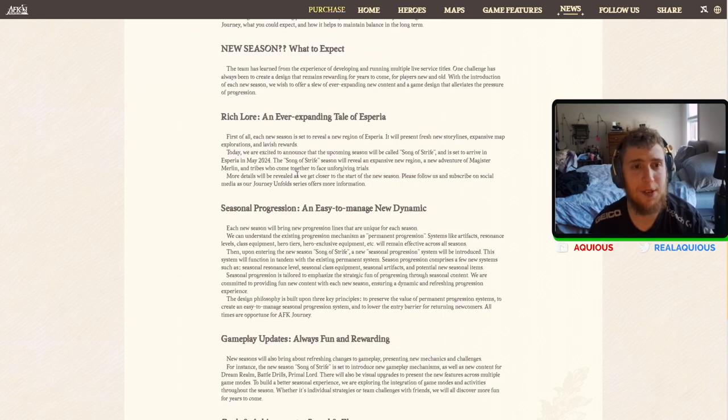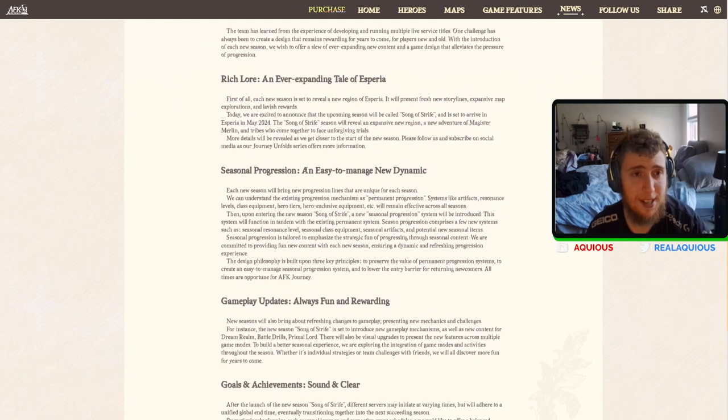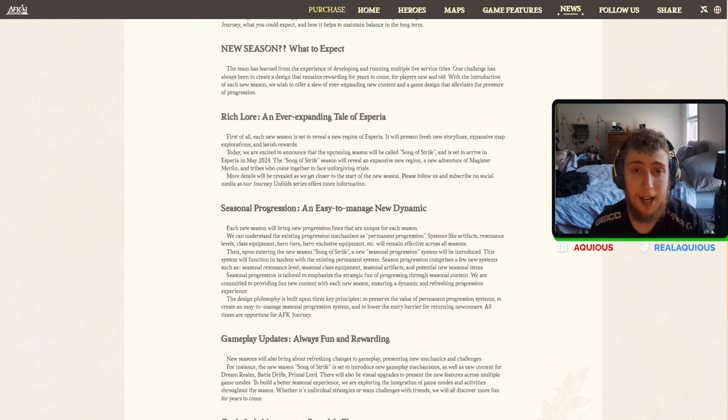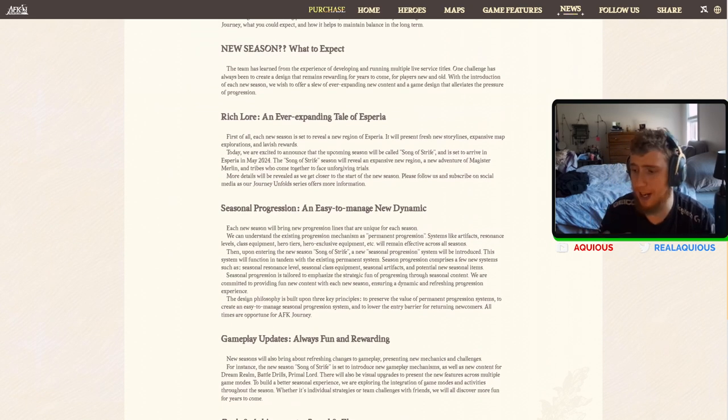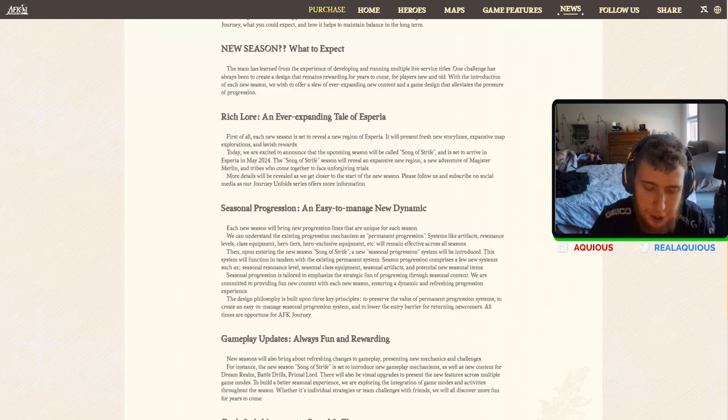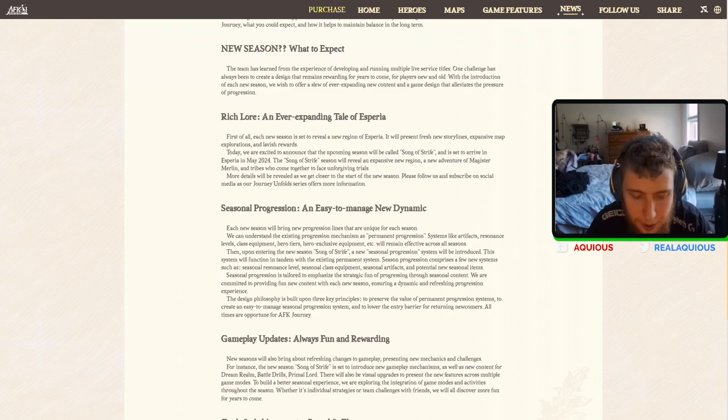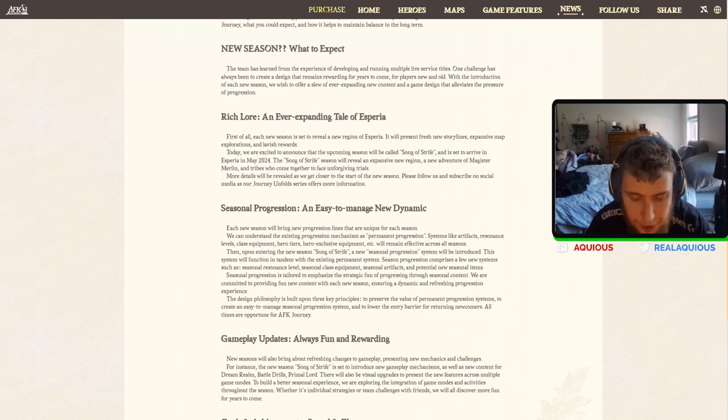New season. What to expect. This is exciting. Because here's the thing, right? There's another game that I actually started really, really enjoying. I really enjoyed it, actually.